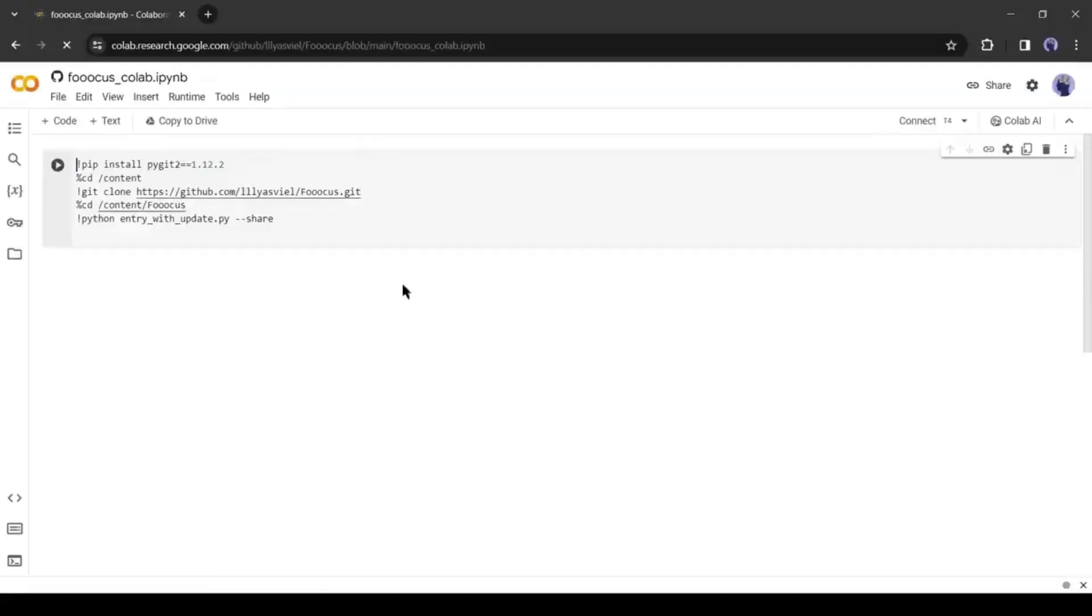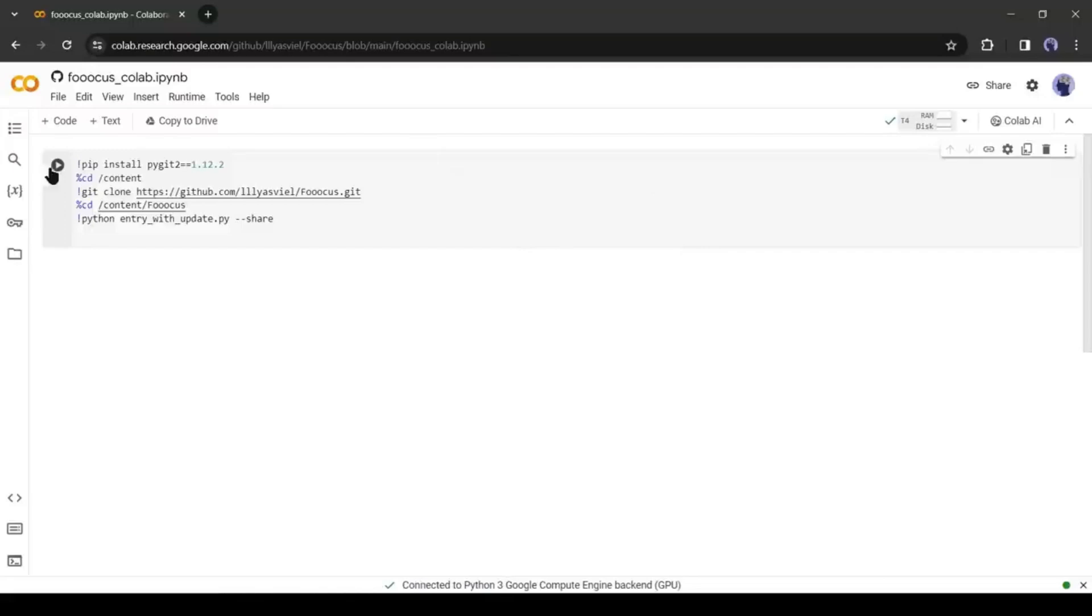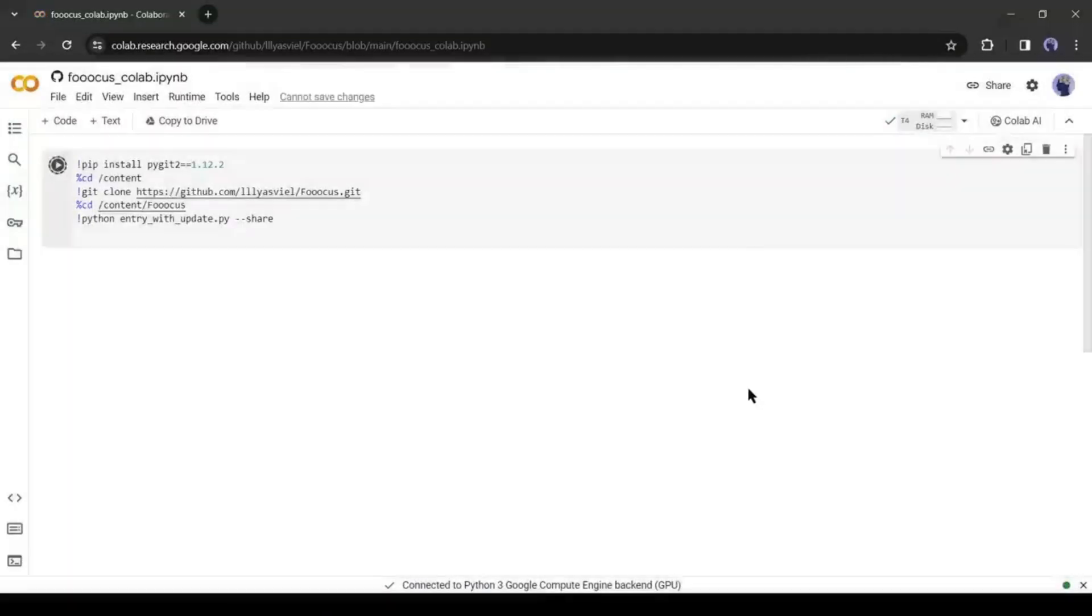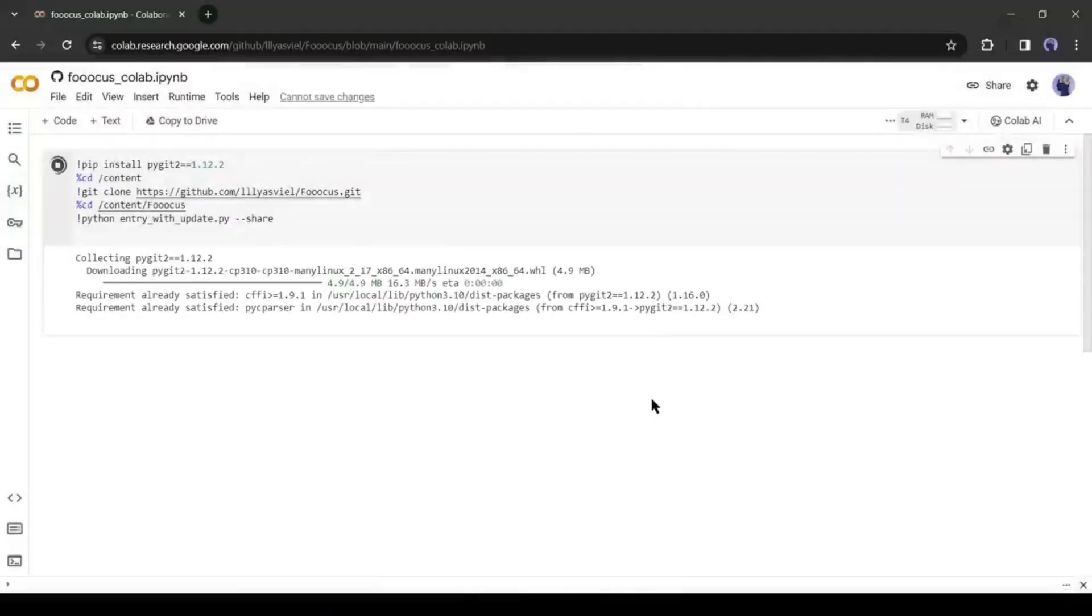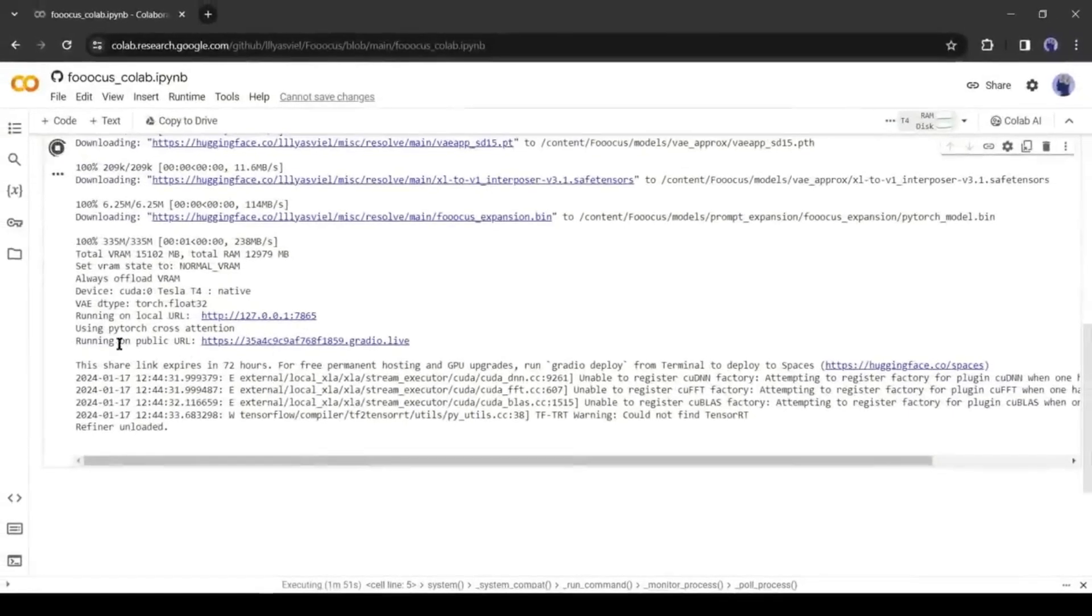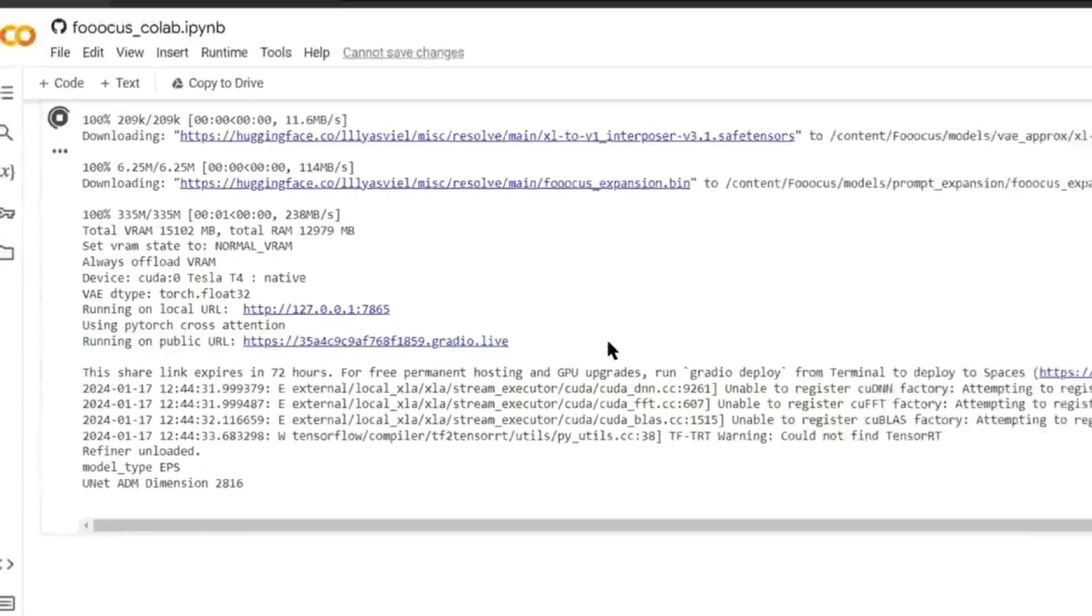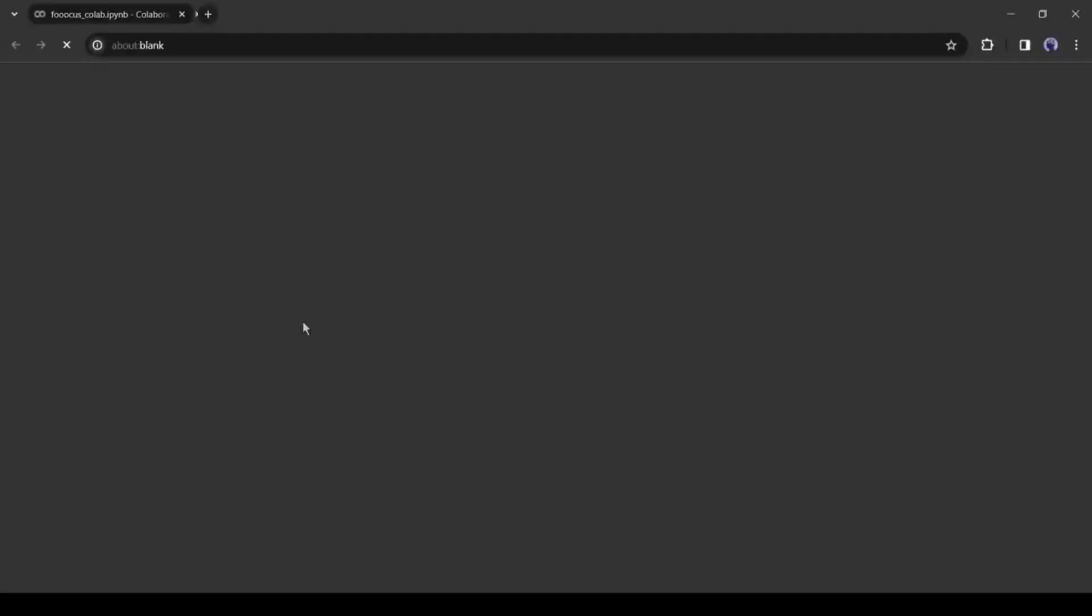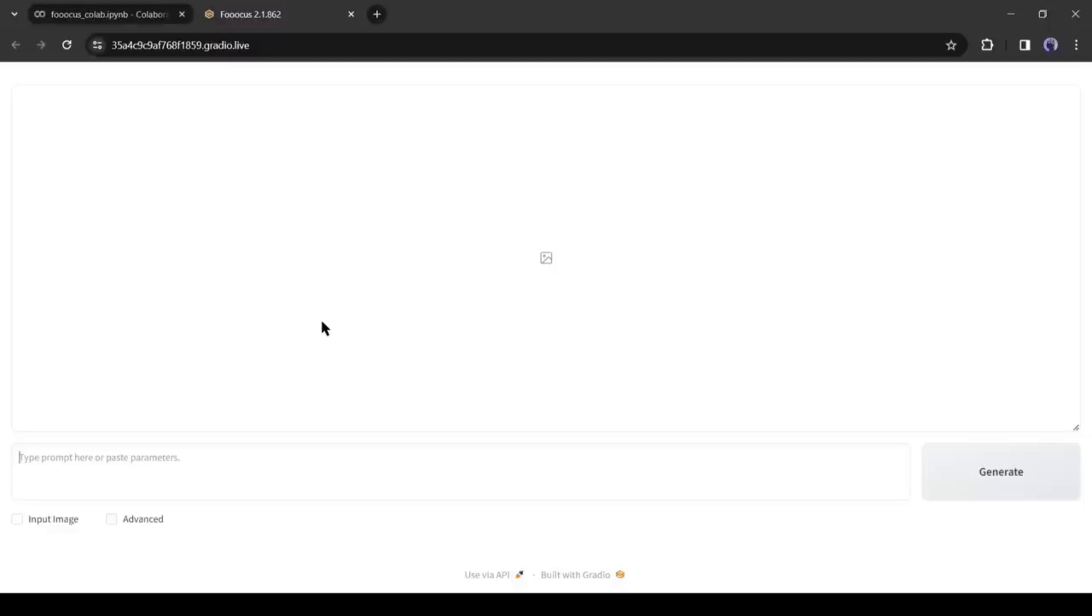This is the Focus Colab Notebook. First of all, come to the right corner of the page and click on the Connect button from here to connect with GPU. After establishing the connection, click on the Run button from here. It will take some time to download all of the assets. Once it is completed, you'll find a link named Running on Public URL. Click on the link. It will redirect you to the Gradio Live webpage.